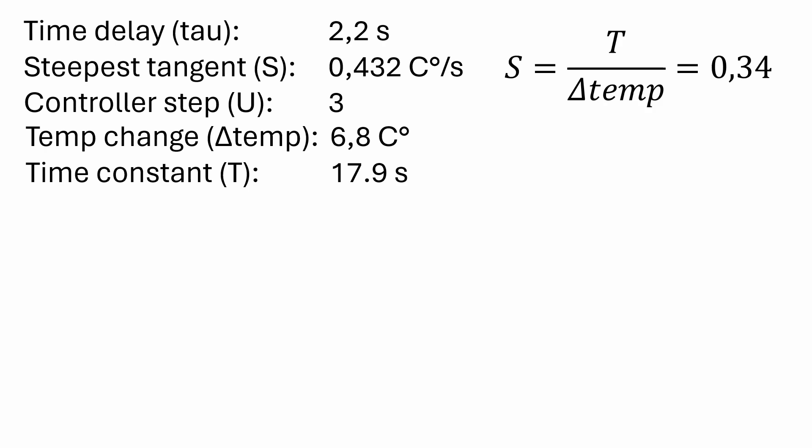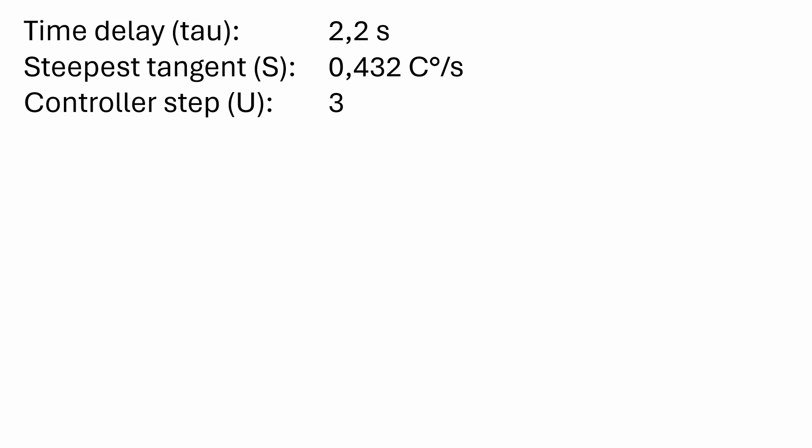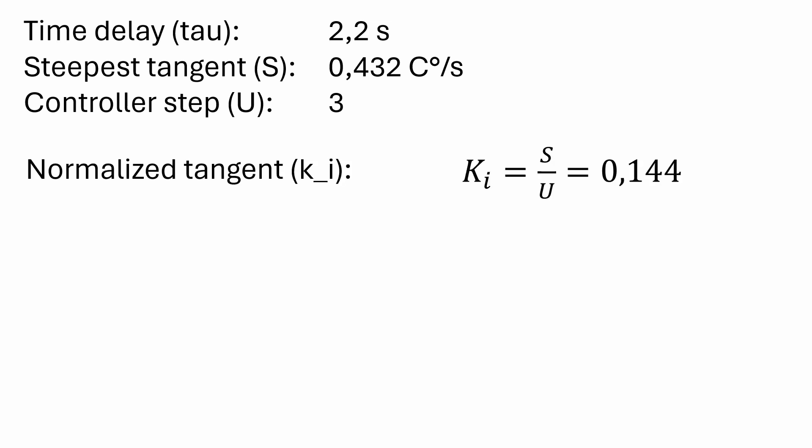But for a more complicated system that has more than one time constant internally there might be a difference. Next we need to calculate the normalized tangent Ki. And we do this because we used a step change in the controller different from 1. The calculation is done by dividing by the step u and we get the value of 0.146.